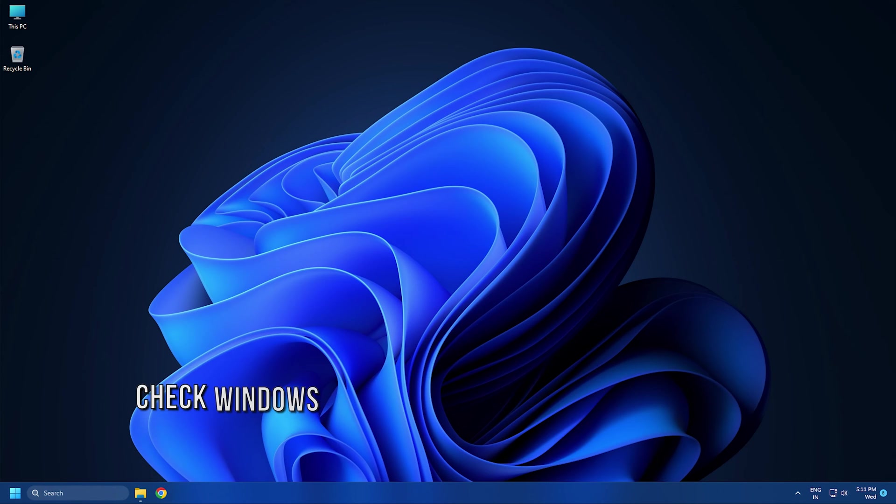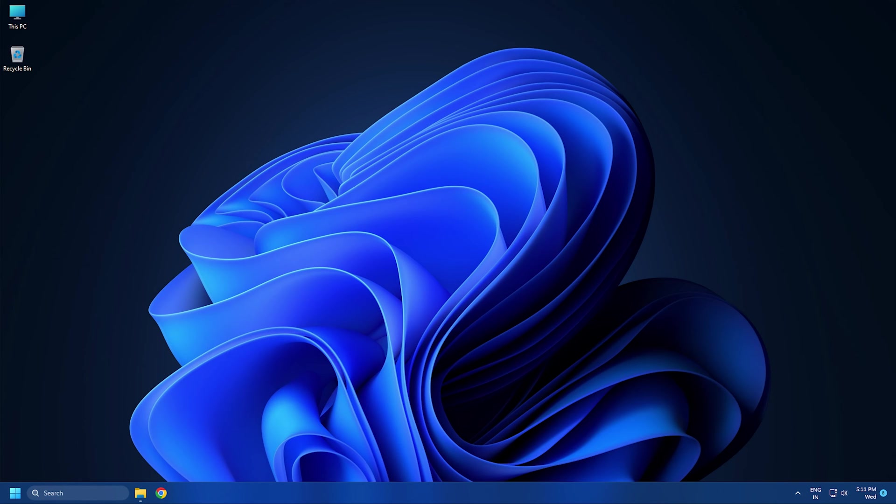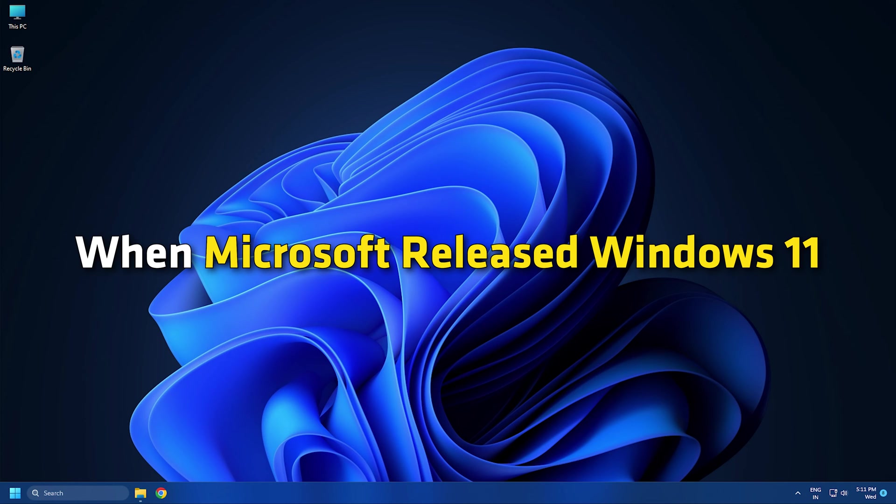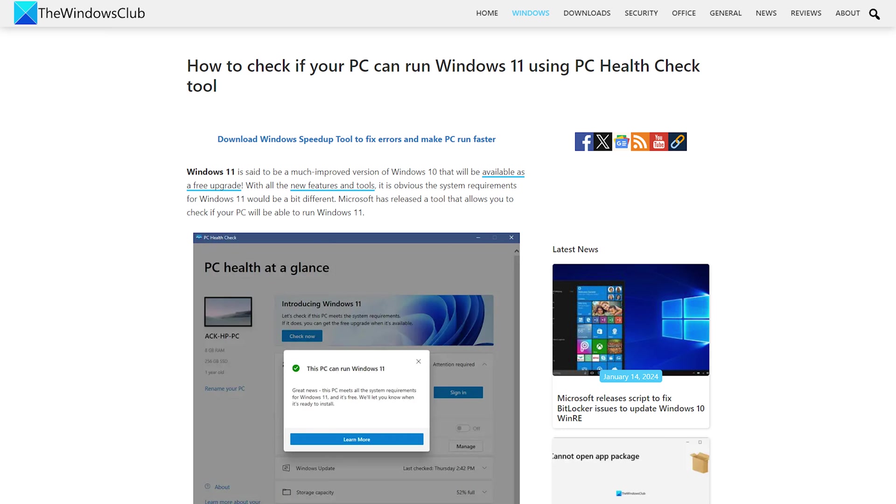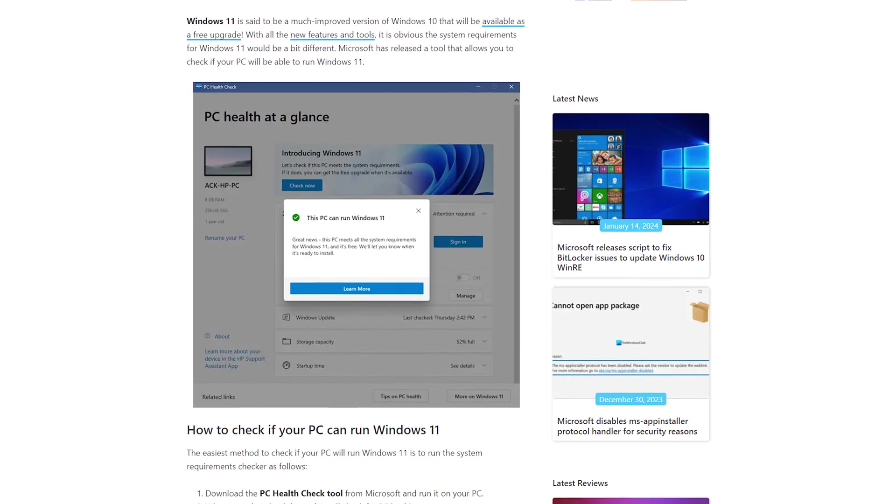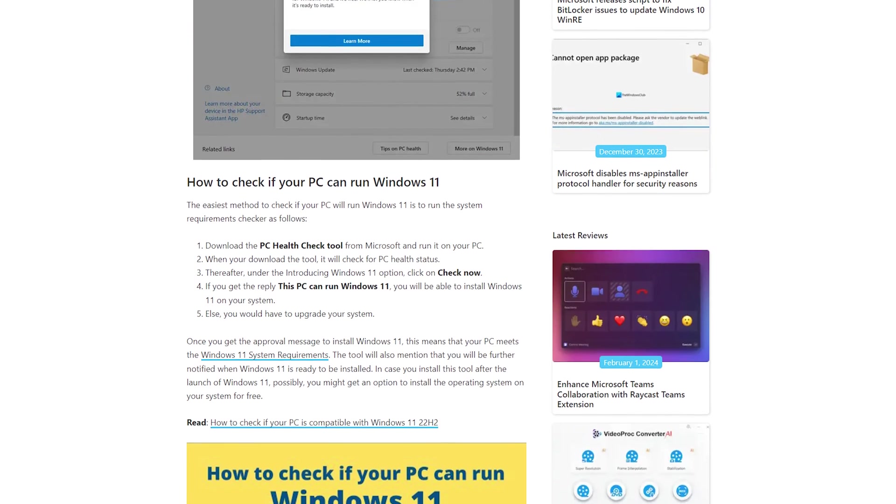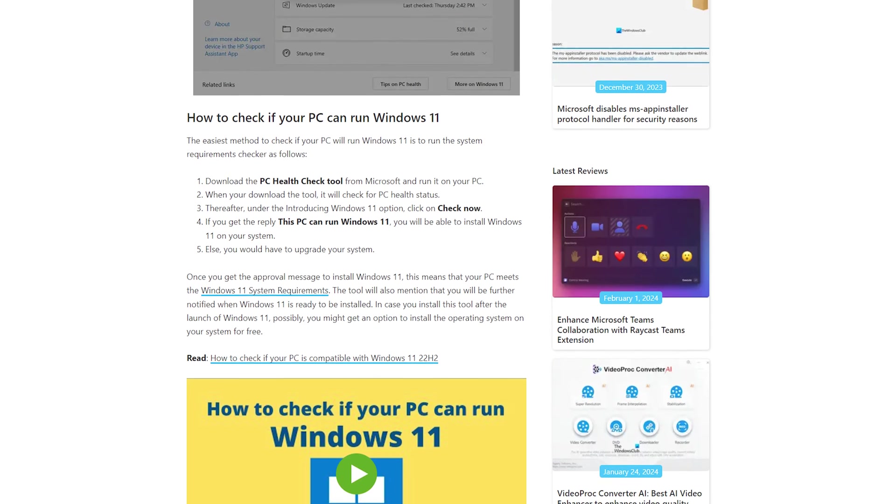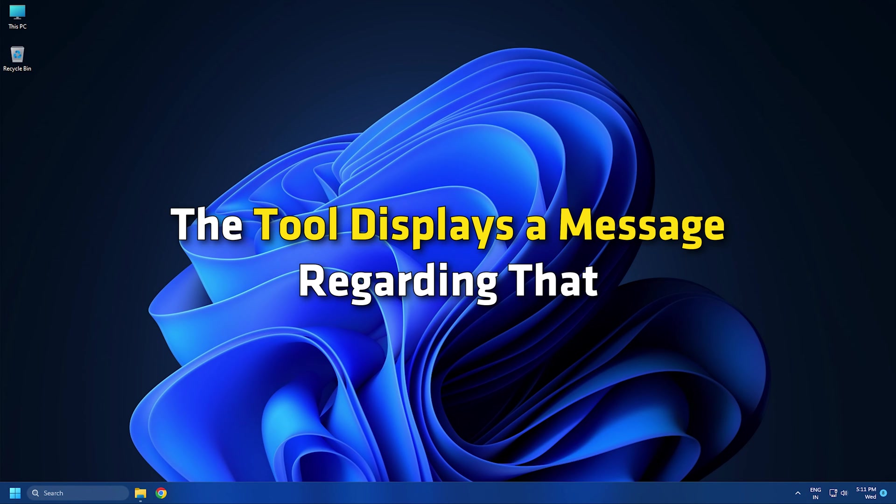Method 7: Check if you have installed Windows 11 on unsupported hardware. When Microsoft released Windows 11, it also released the list of eligible CPUs. The PC Health Check is an official Microsoft tool that allows you to check if your system is compatible with Windows 11 or not. If a PC is not compatible with Windows 11, the tool displays a message regarding that.